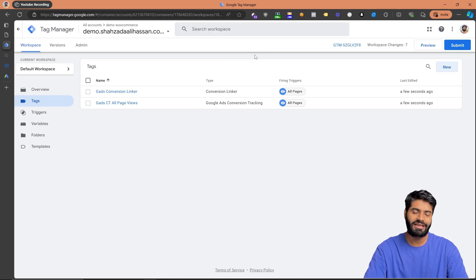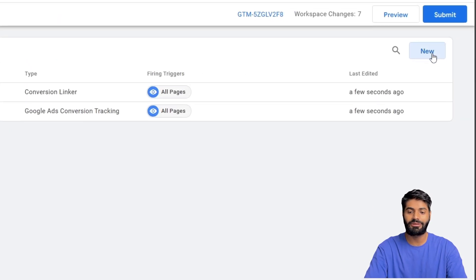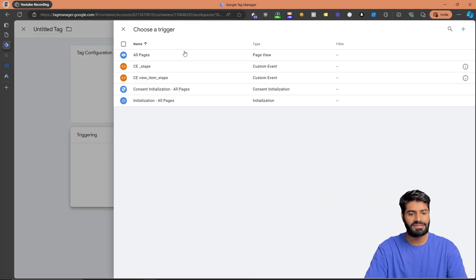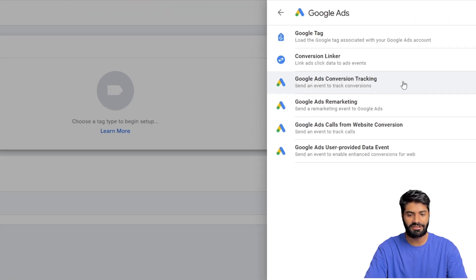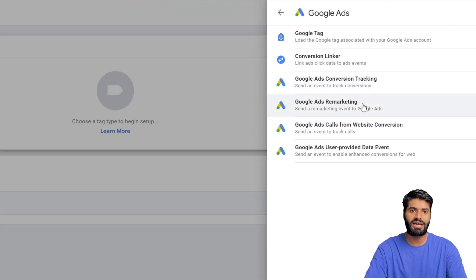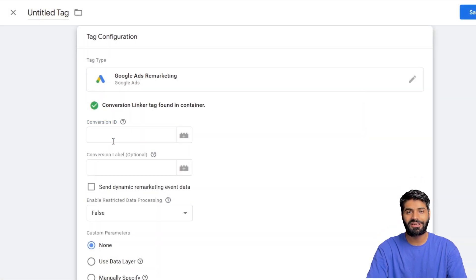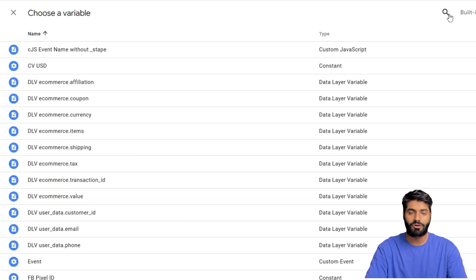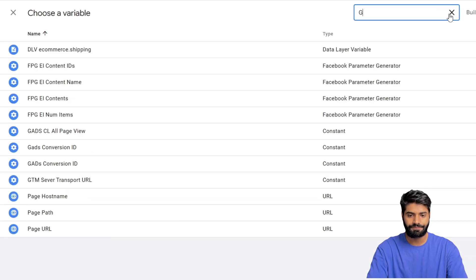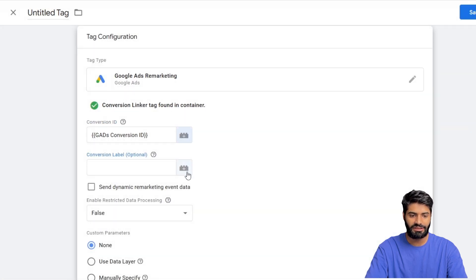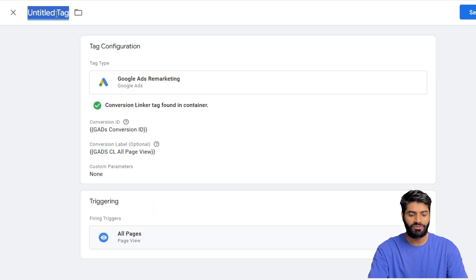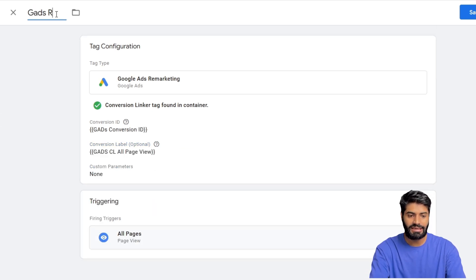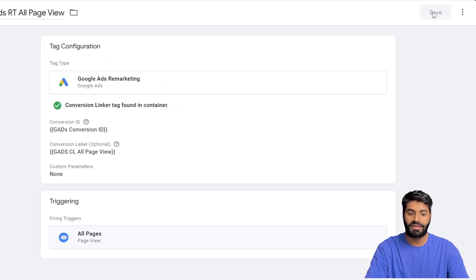Now that the conversion tag is added, the next step is to add the remarketing tag. Click New, select All Pages as the trigger, and for the tag select the Google Ads Remarketing tag type. Since we created the conversion ID and label as constant variables, we can select them: choose gads_conversion_id and the conversion label for all pages. Rename this tag to google_ads_remarketing_tag_all_page_view_events and hit Save.